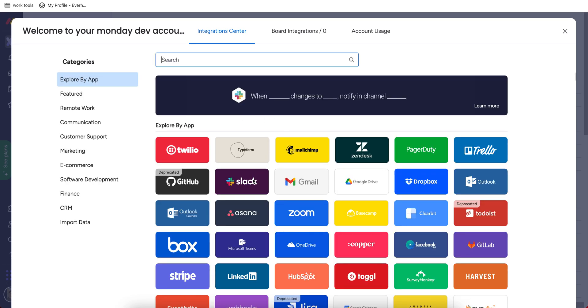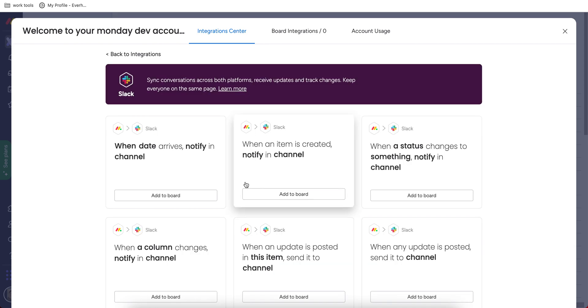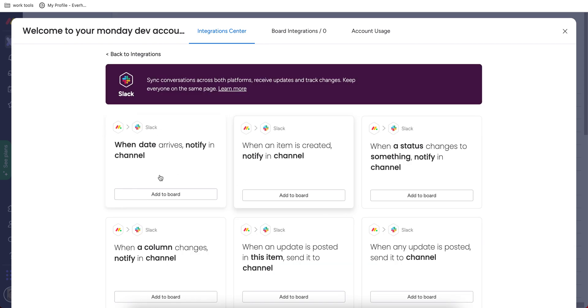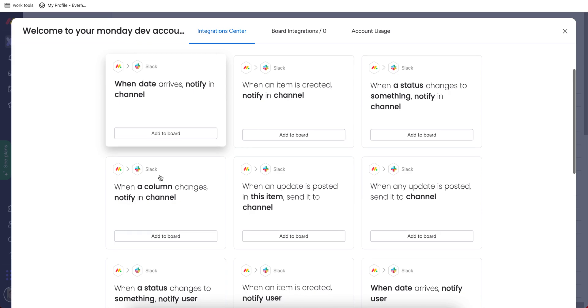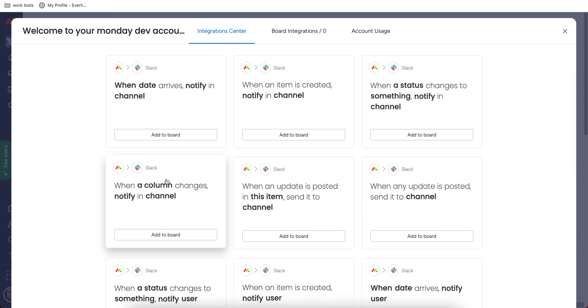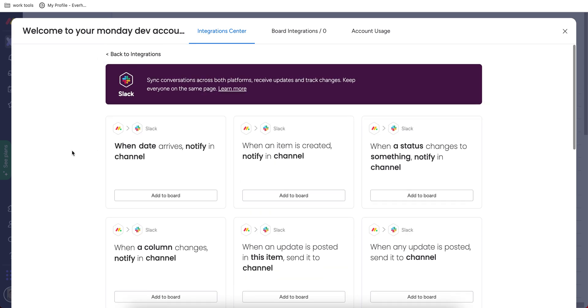For example, I can see Slack integration, which allows me to send some Monday data to my Slack channels. However, I think that these integrations are pretty limited because they basically set a number of different rules I can apply. When I make B happens A, when I make A happens C and so on. So it's not that flexible.